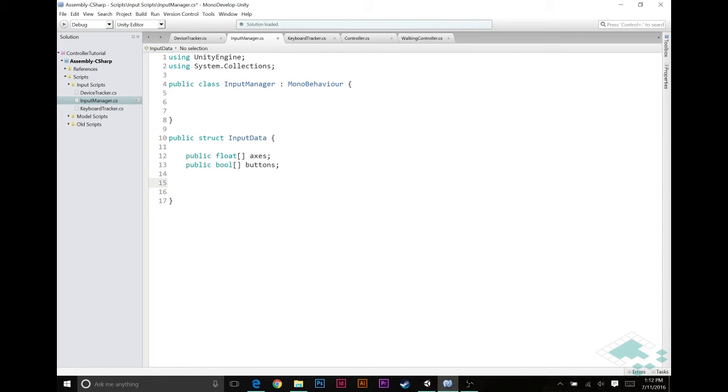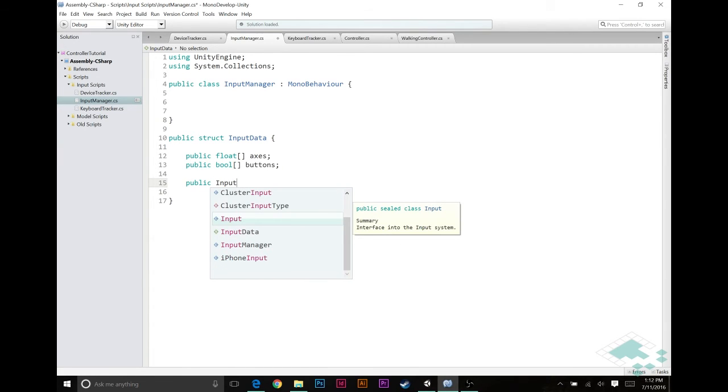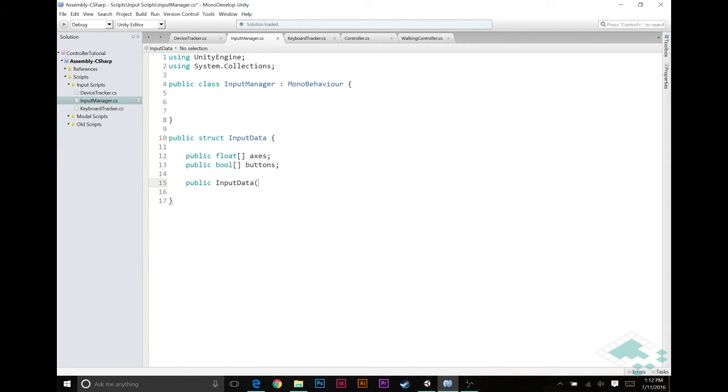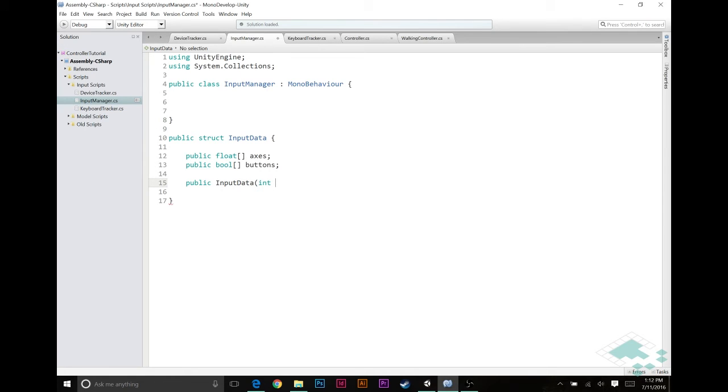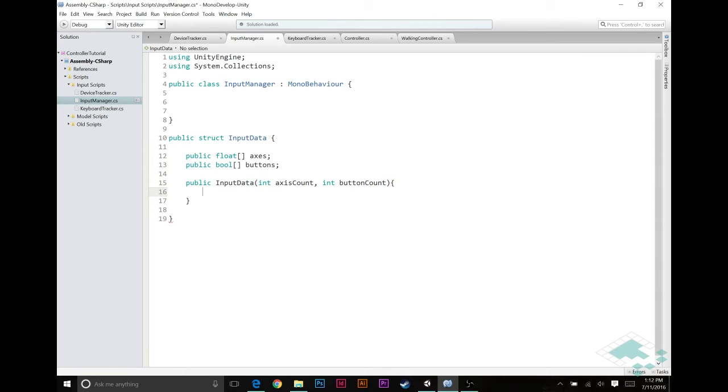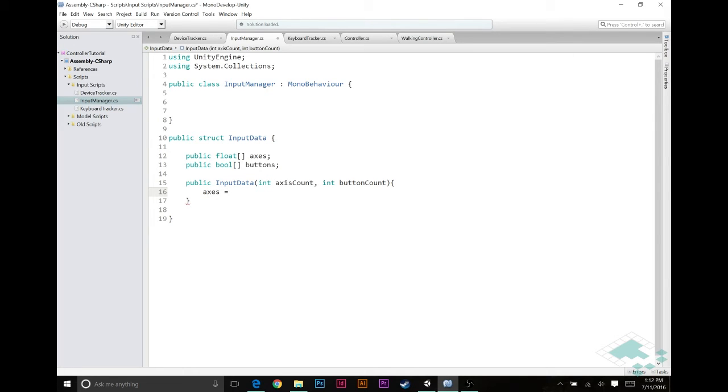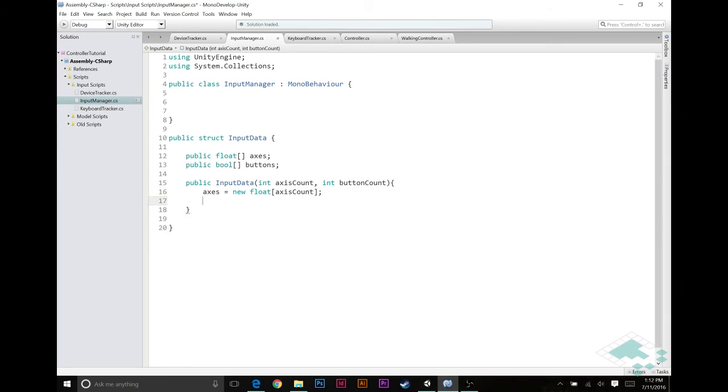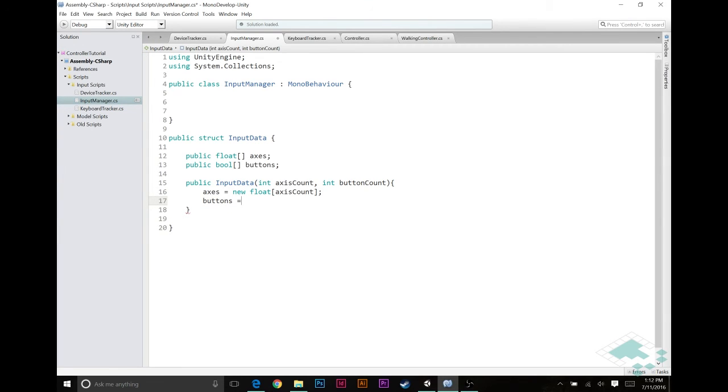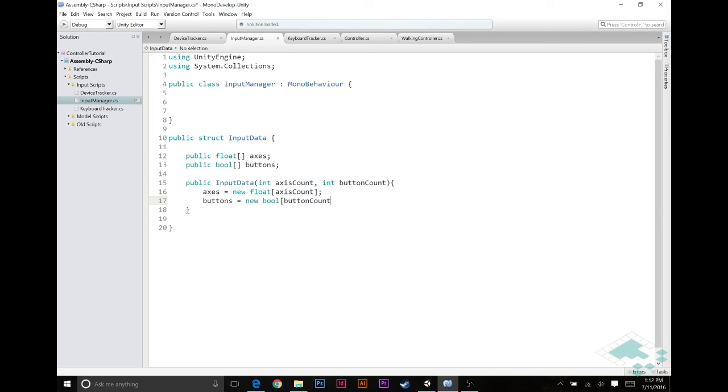And inside here, we're going to have two public variables, a public array of floats called axes and a public array of bools called buttons. We're going to create a constructor for this. This is going to be a simple public input data, and it's going to take two ints, one called axis count, and one called button count, and it's going to set axes equal to a new float array with a length of axis count, and likewise for buttons, a new bool array with button count as its length.